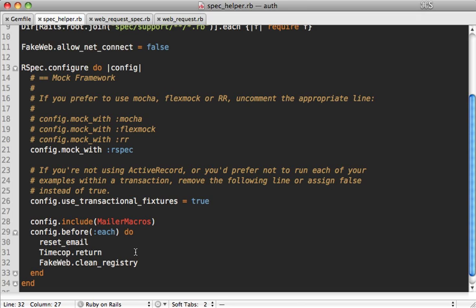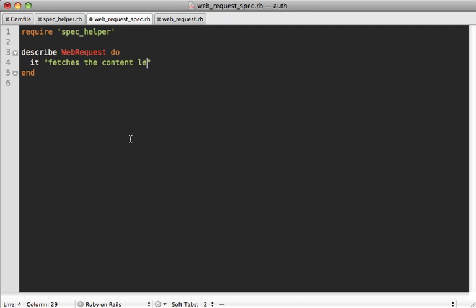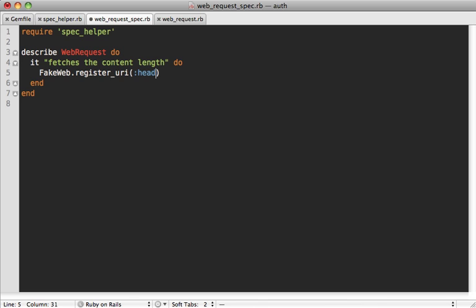So now we can use FakeWeb inside of our spec for our web request model. What we want to do is just make sure that our web request fetches the content length. Inside of here you can just call FakeWeb.register_uri and then the first argument here is the type of request you want to make, here I just want to make a head request because that's just fetching the header information which will include the content length, and then whatever URL you want so let's use example.com.